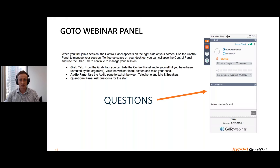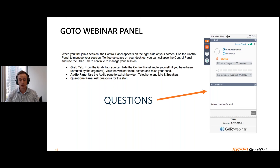You are all muted by default because we're using the GoToWebinar platform. If you have any questions, feel free to ask using the question panel in the GoTo app. The whole session is being recorded, so we will place the recording of the webinar to our webpage and to our YouTube channel after we finish.